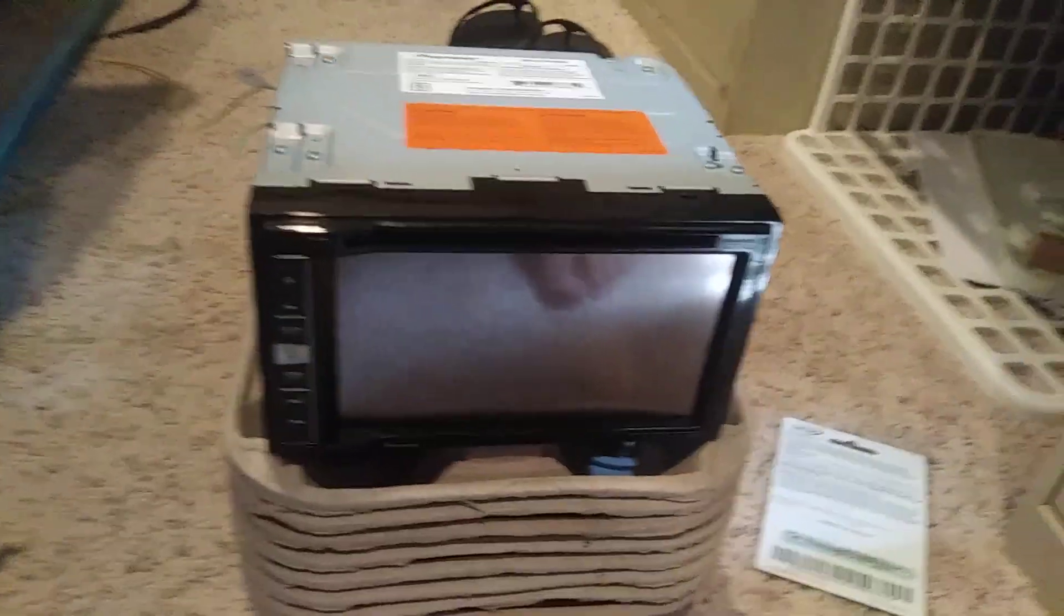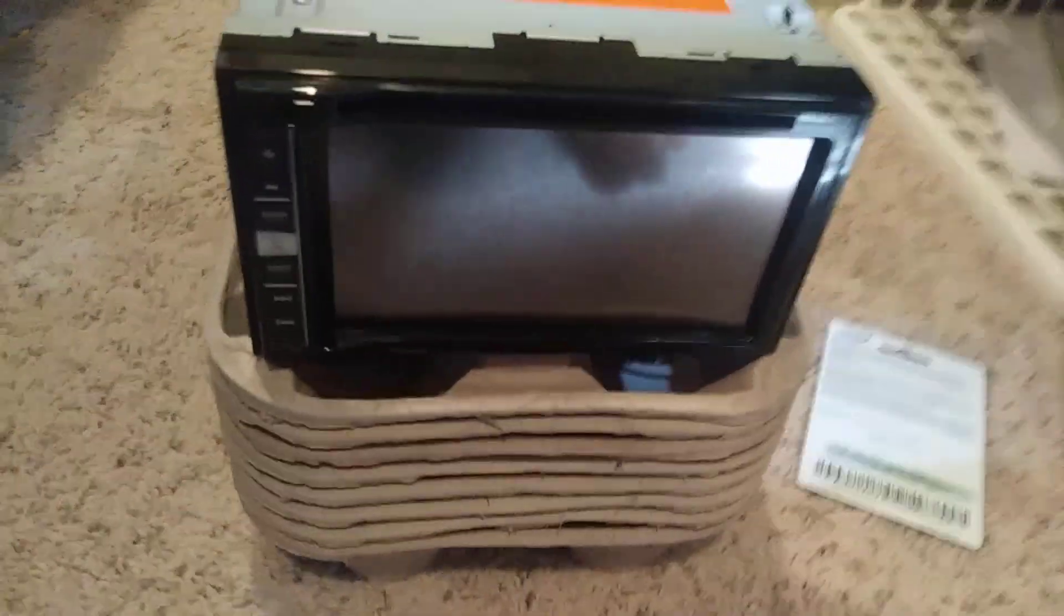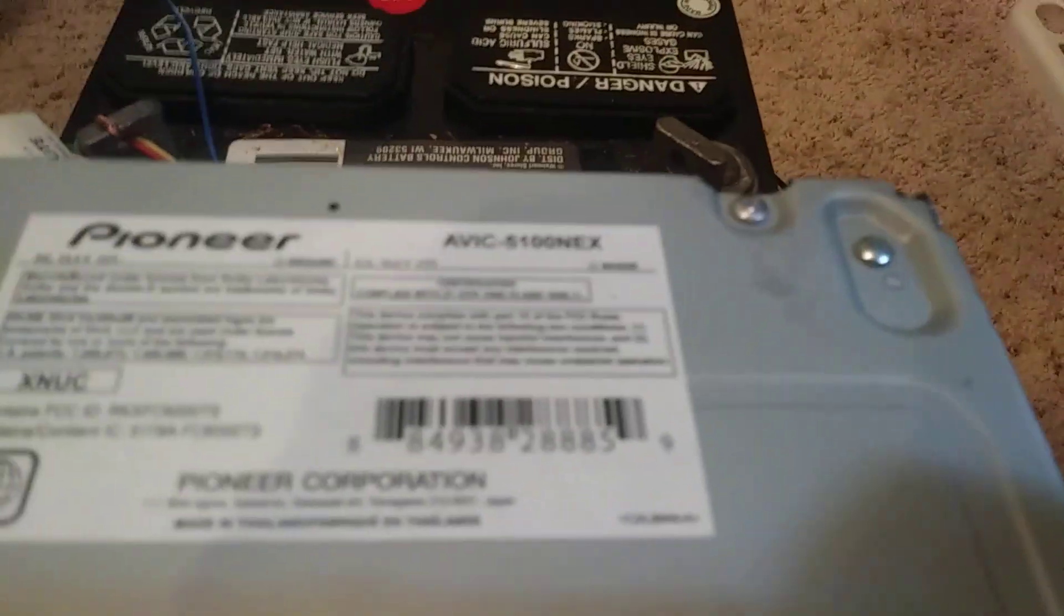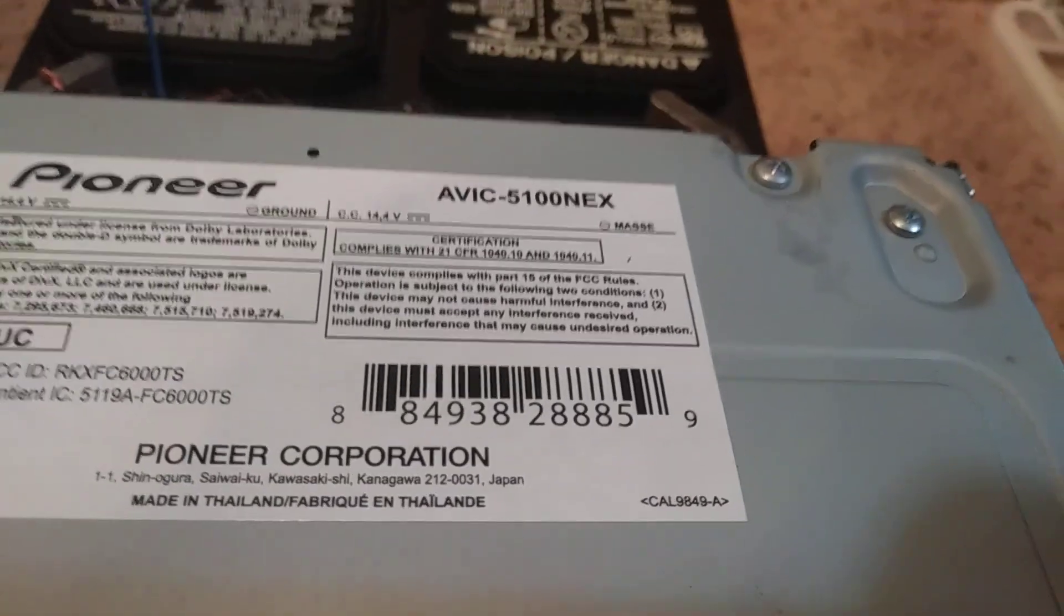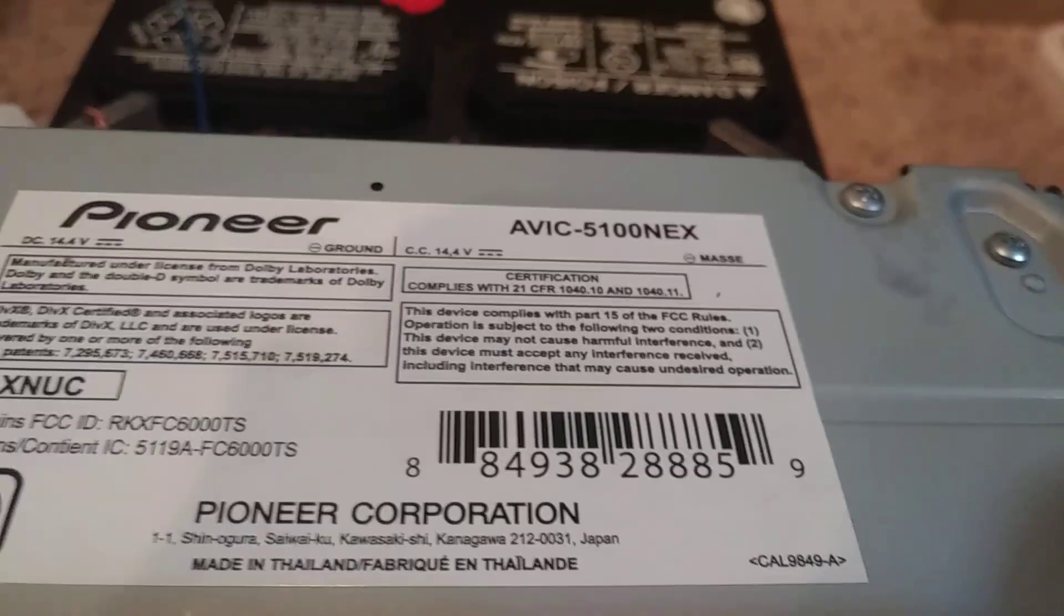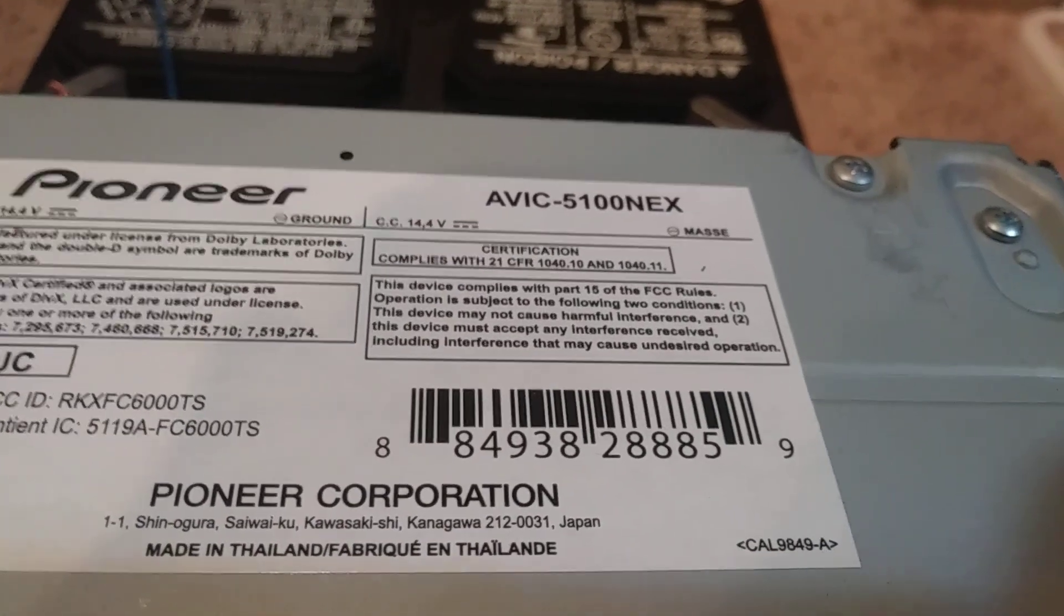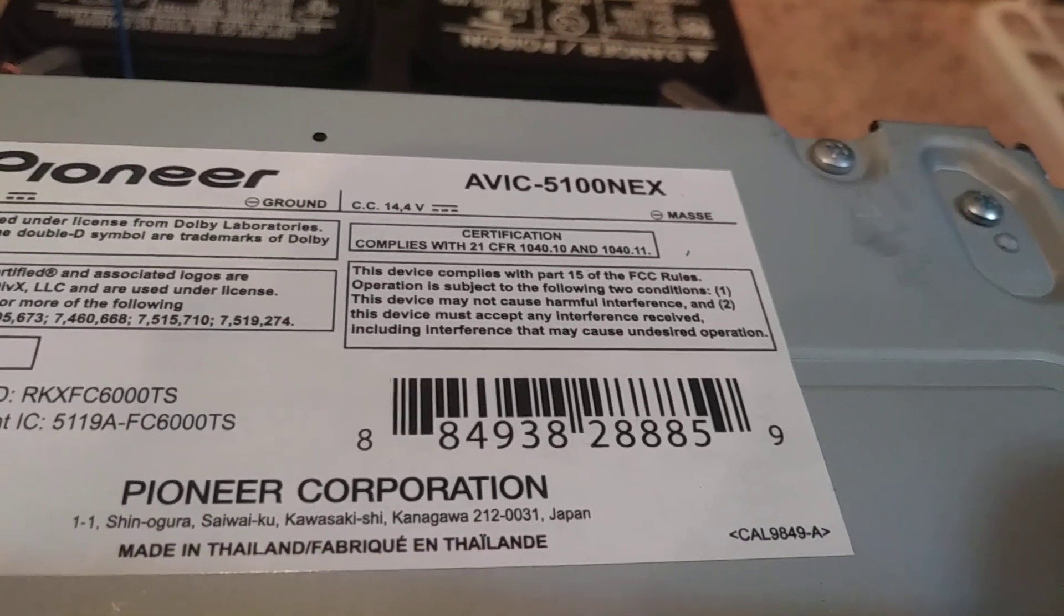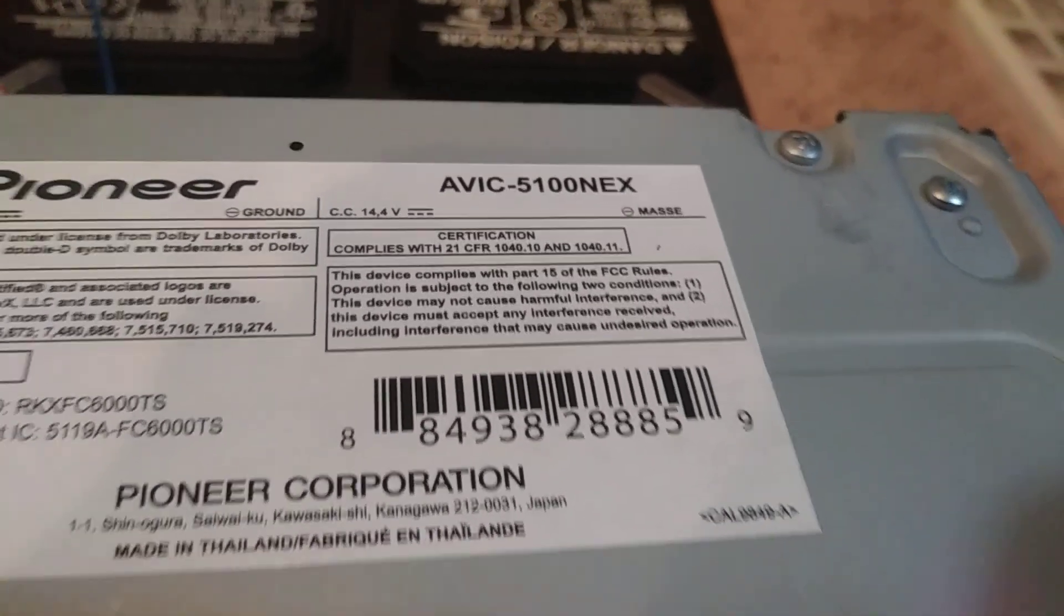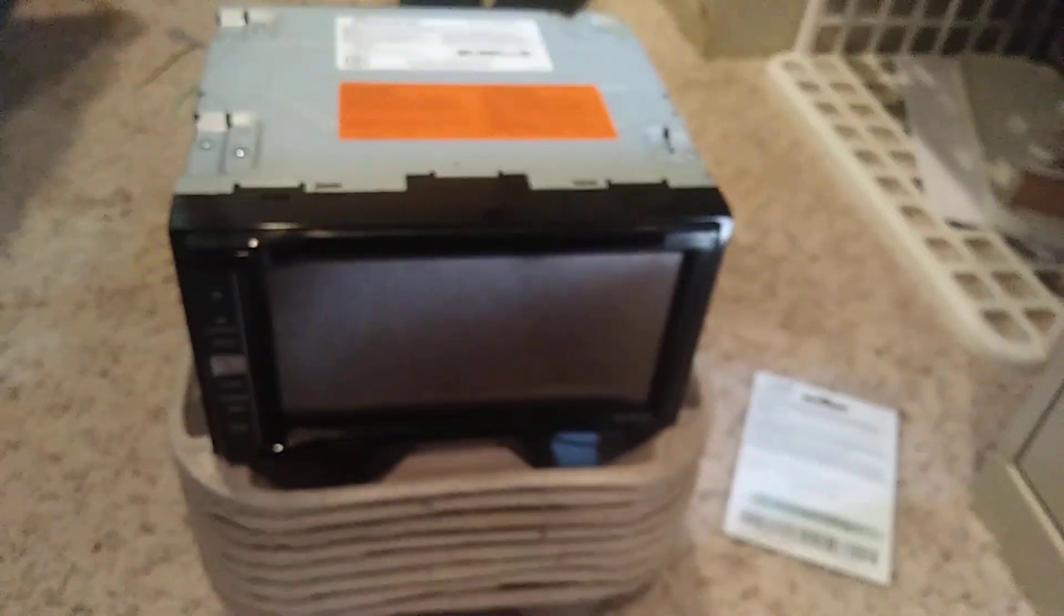This is a Pioneer AVIC 1500 NEX, an aftermarket car stereo. If you guys know what I'm talking about, this is an aftermarket car stereo.